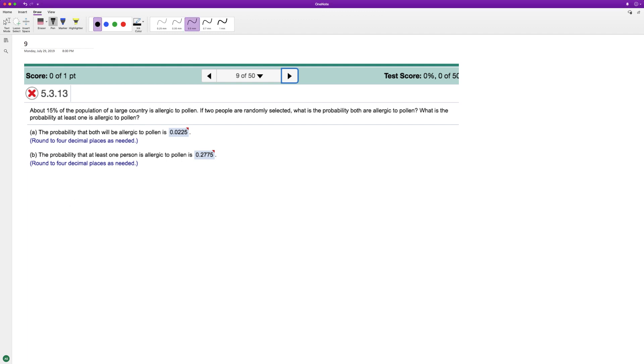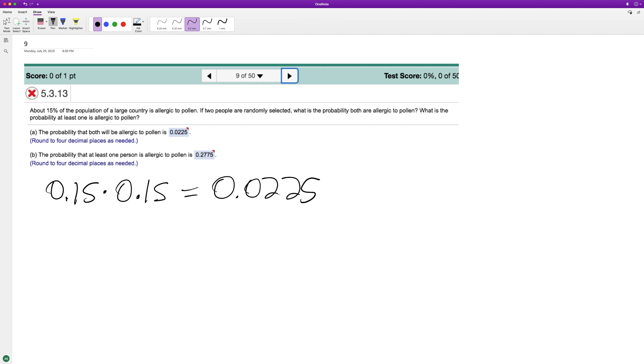That's the same thing as 0.15 times 0.15. So basically it's 0.15 times 0.15, and that's how you end up with 0.0225, rounded to four decimal places.